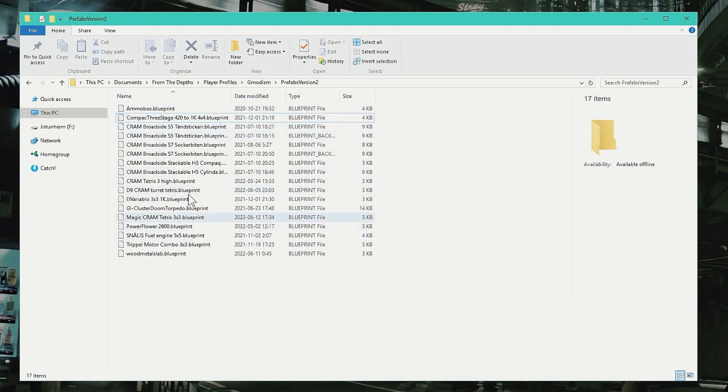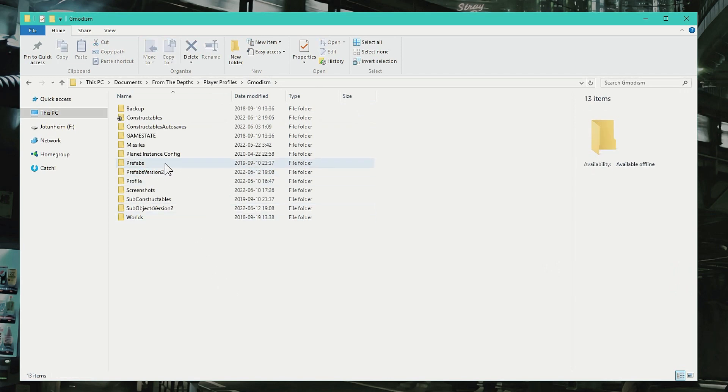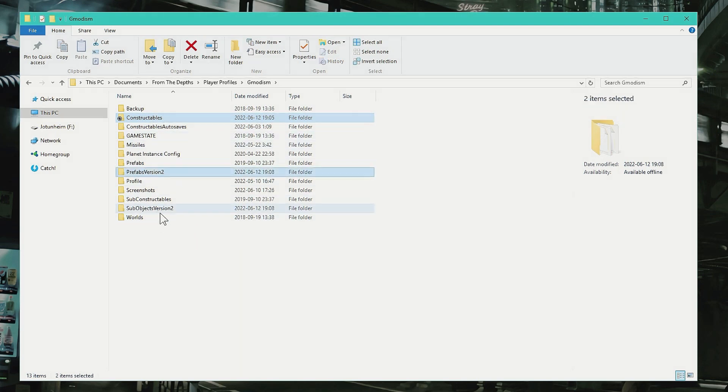Of course it's just a backup file, so it doesn't matter. But that's how you do it. So here you can reach them. And if you want to make a backup, you just hold Control, just mark Constructibles, Prefab Version 2, Sub Objects Version 2.